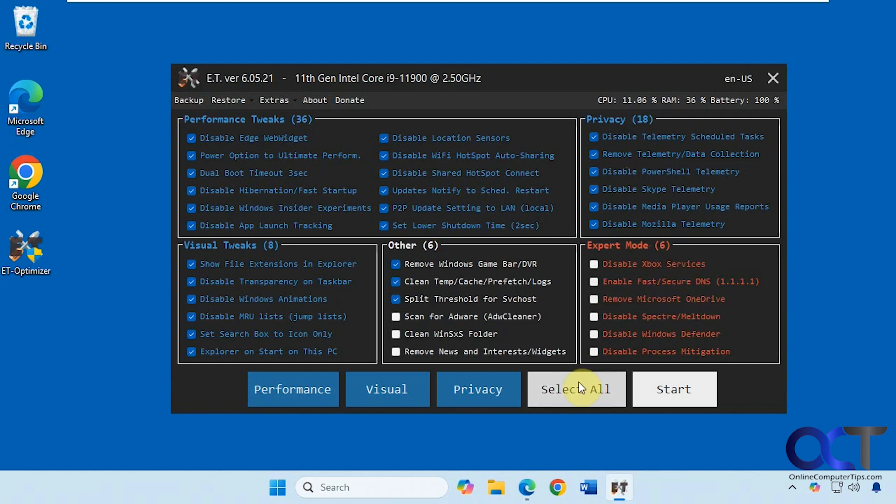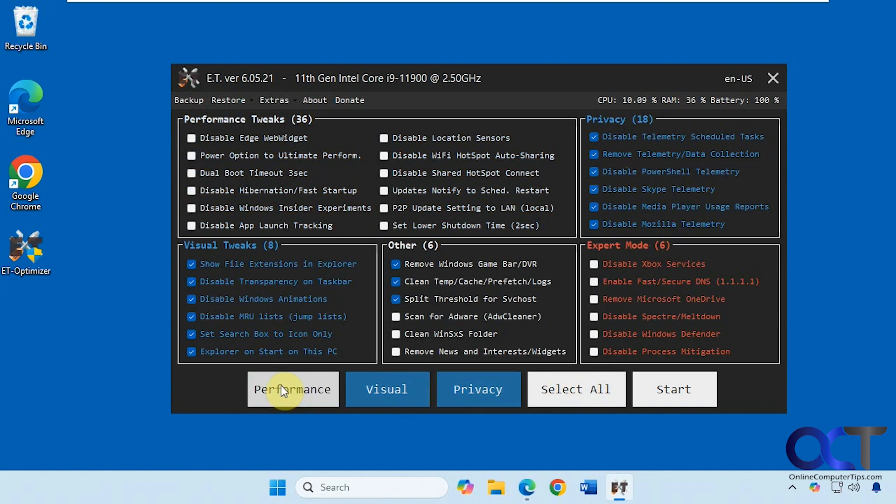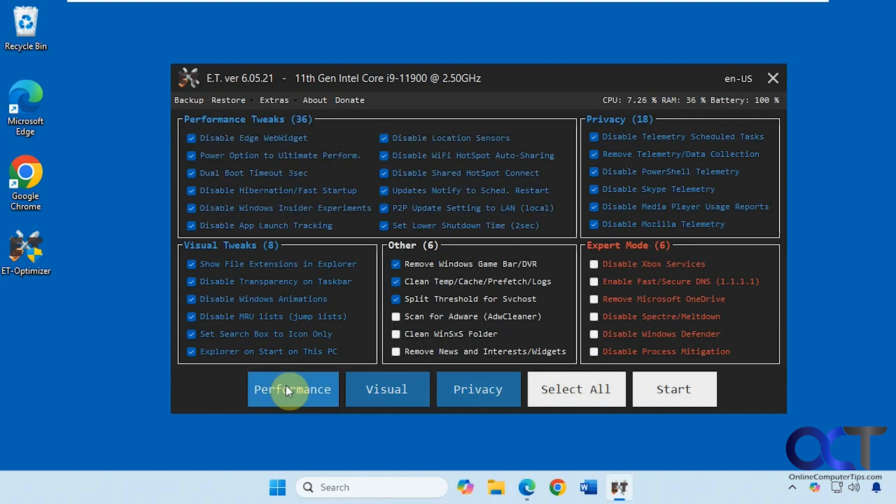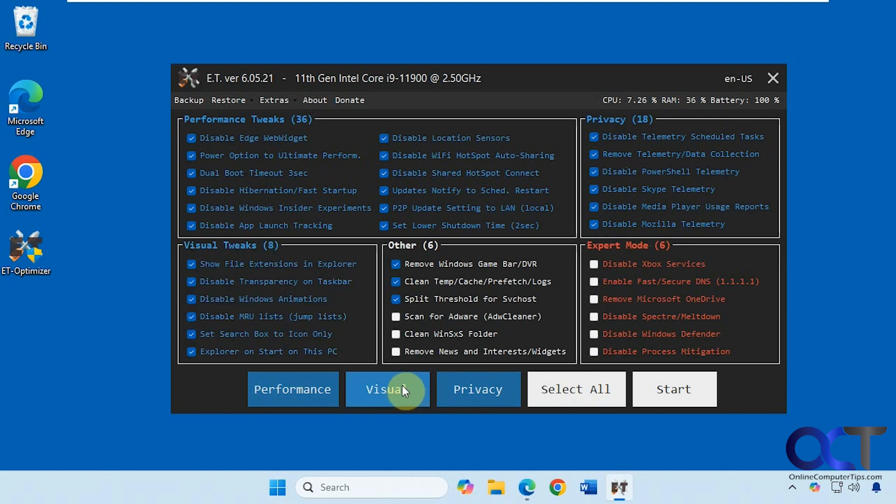You could select all or just select which part you want to turn on or off. So that enables all the options there, just like that.